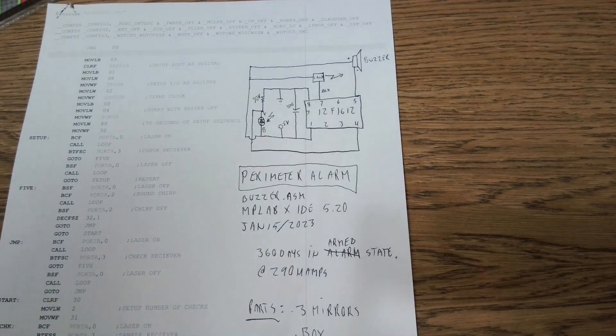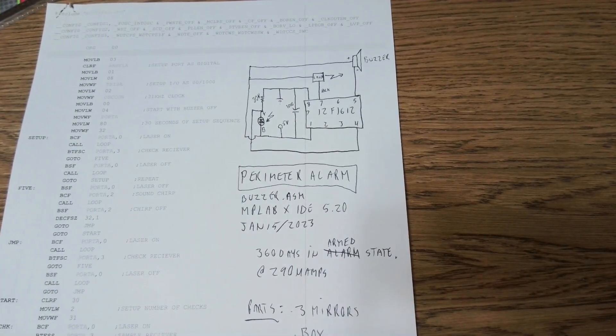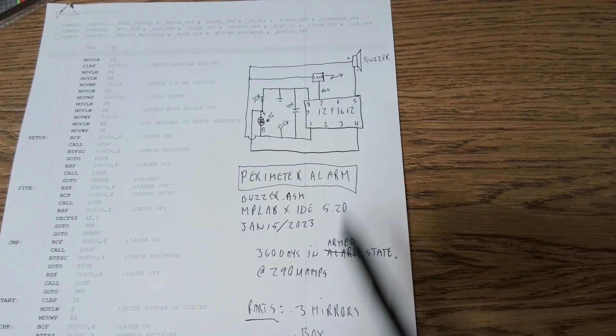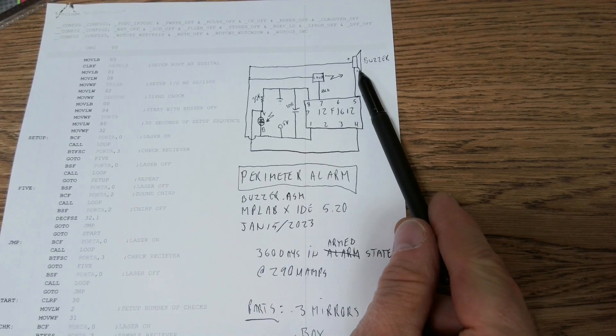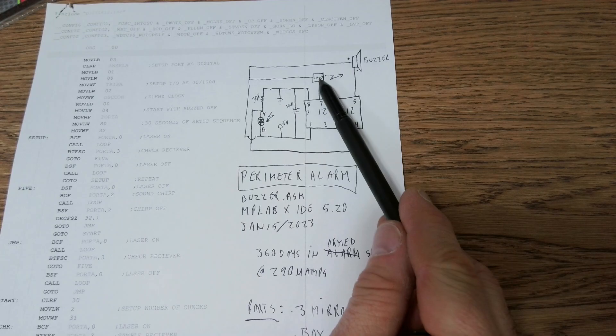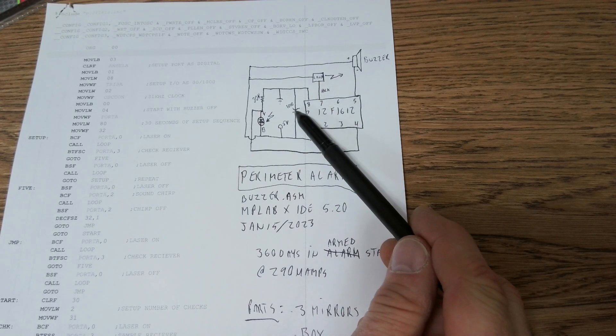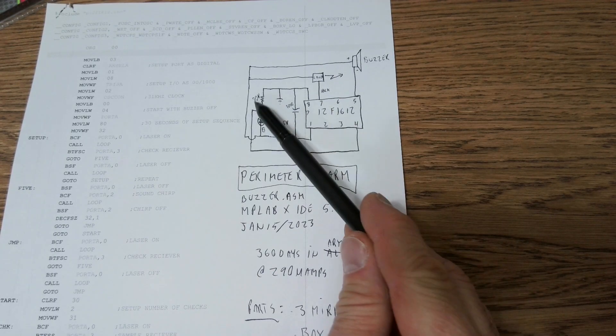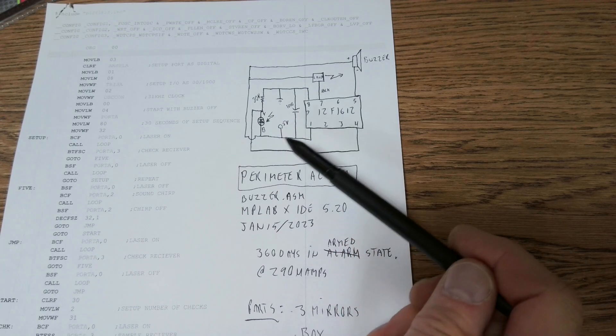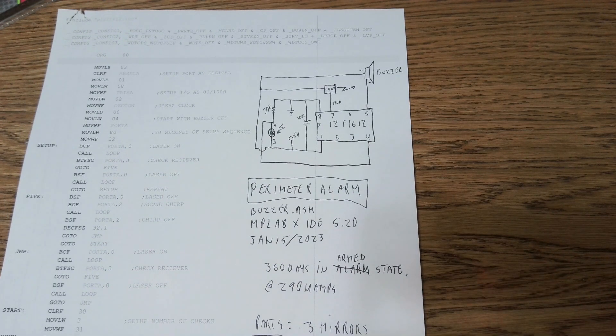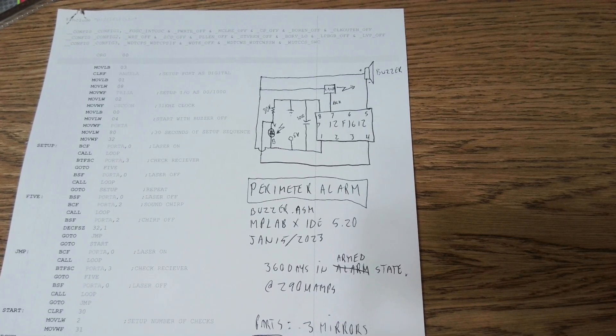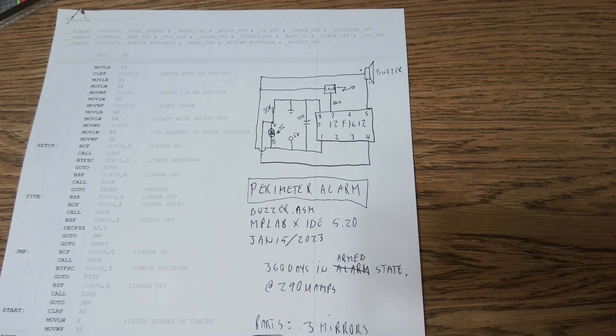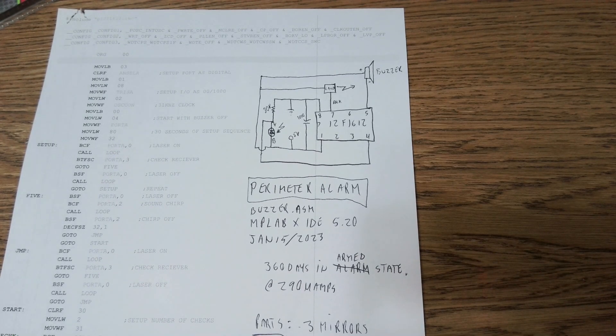As you can see, there is a very simple schematic. There's the PIC processor, the buzzer, the laser, the photodiode, a thousand microfarad capacitor, and maybe a 30 kilohm resistor.